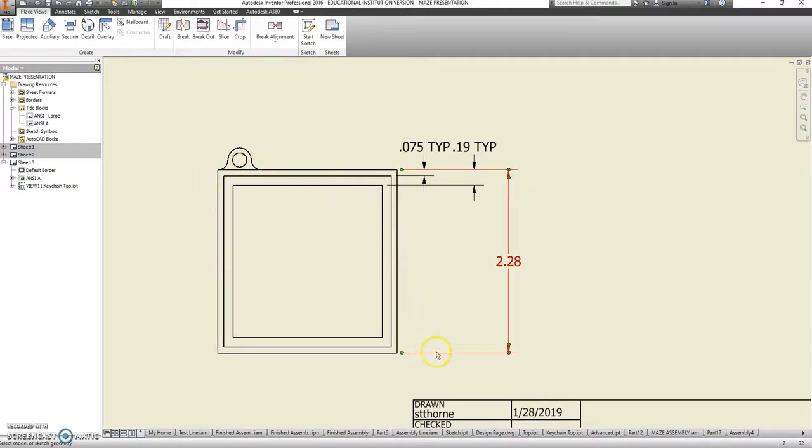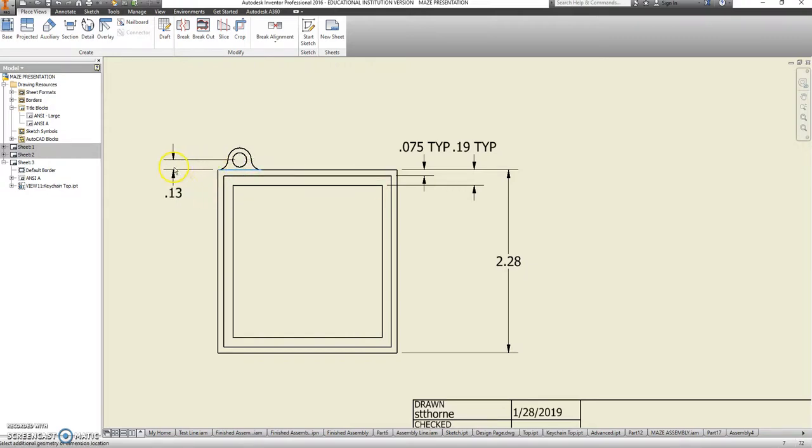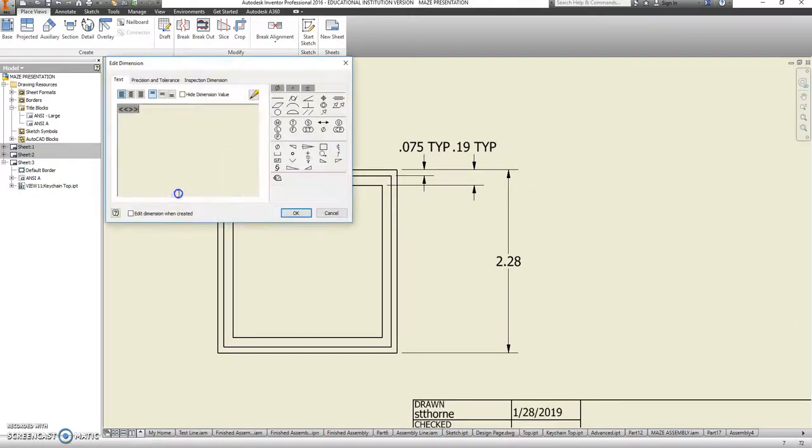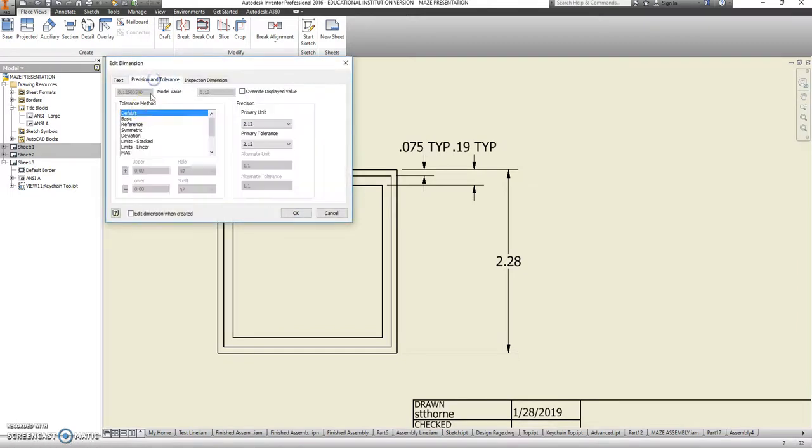The overall height of this is 2.28. This is my datum up here, and I'm also going to use that datum to show how far off-center the center of that hole would be. And something went funny here. This should be 0.125.